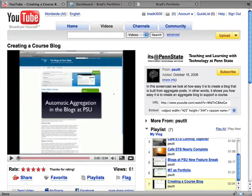So in this video I'm going to show you how to embed a video from YouTube into a blog entry. So right here is a video on YouTube I want to embed in my blog.